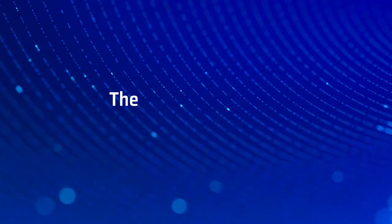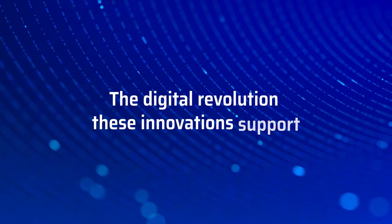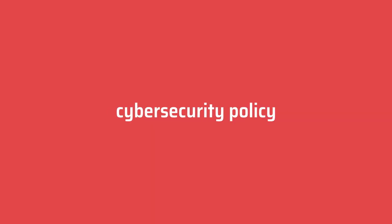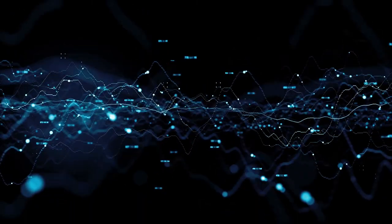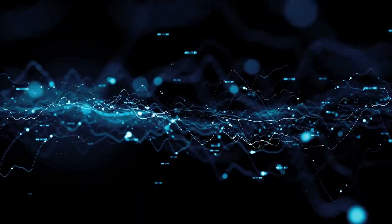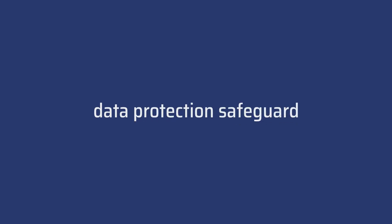The digital revolution these innovations support has no sense without a strong cybersecurity policy allowing us to protect and secure the data of European citizens. To this end, ANISA, the European Cyber Security Agency, has lately been focusing on the concept of privacy by design, putting data protection safeguards at the heart of new electronic products and services.